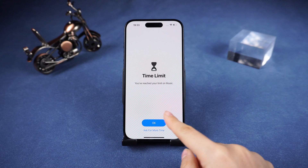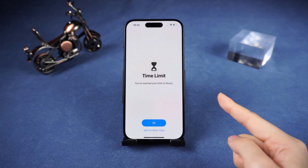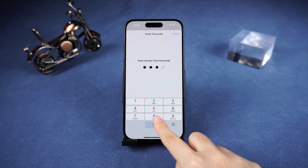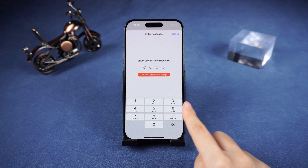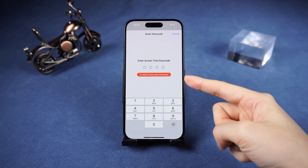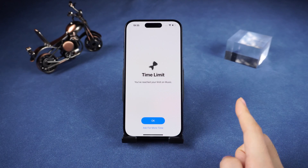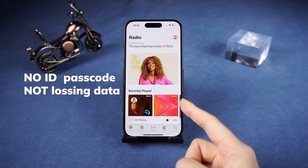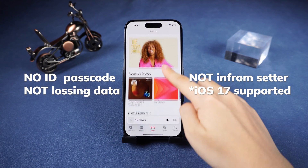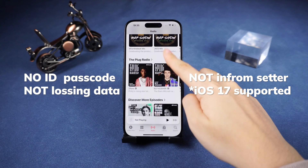But if you have forgotten the password and Apple ID password and you want to disable it, don't worry. In today's video, I'll be demonstrating the latest methods to turn off screen time without requiring the Apple ID passcode, losing data, or telling the code setter — and it's iOS supported. Let's dive right in.